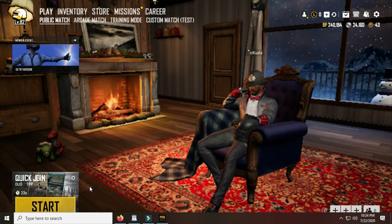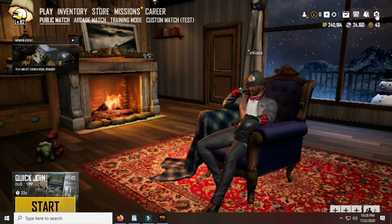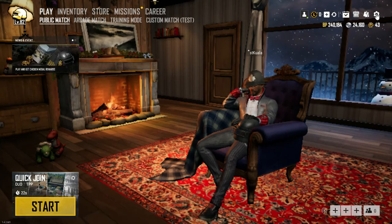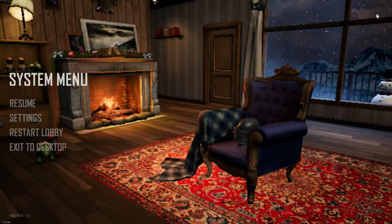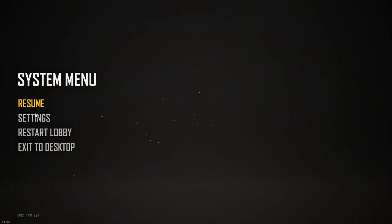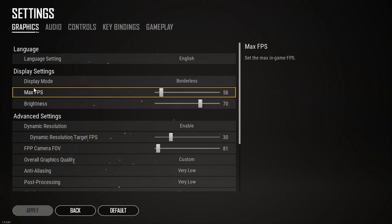Now go to the system menu up on the right side and click right here. Go to Settings — here we go. This was already configured, so let us go back to the default settings.